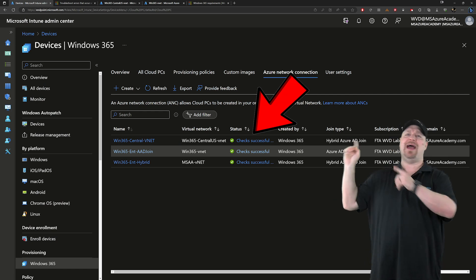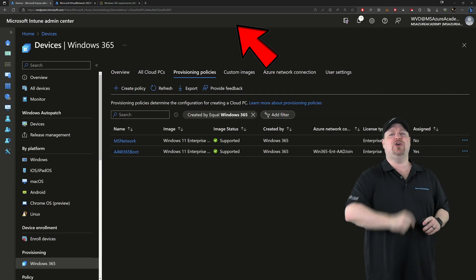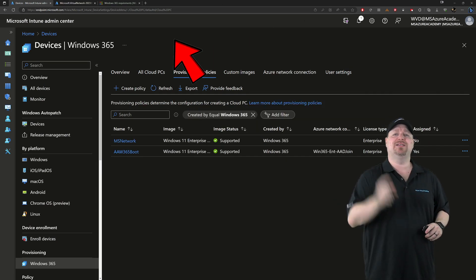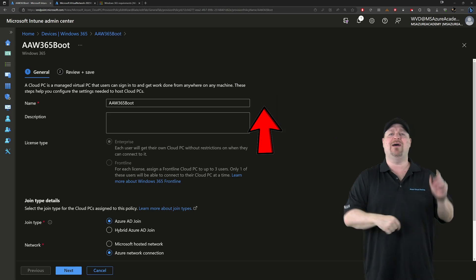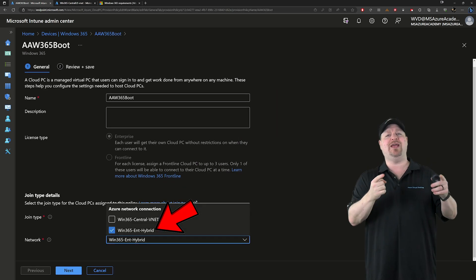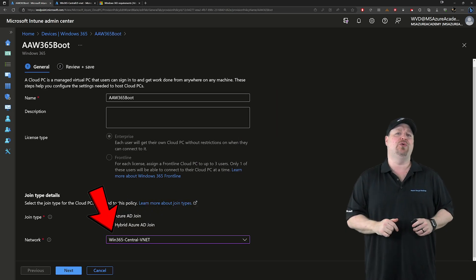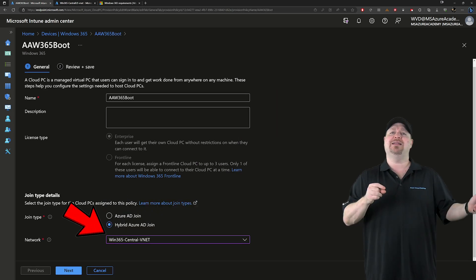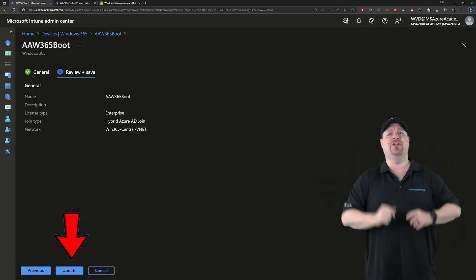Go back to your provisioning policy, click edit, scroll down, and then change your network here to your new network. Click next, click update, and you're good.